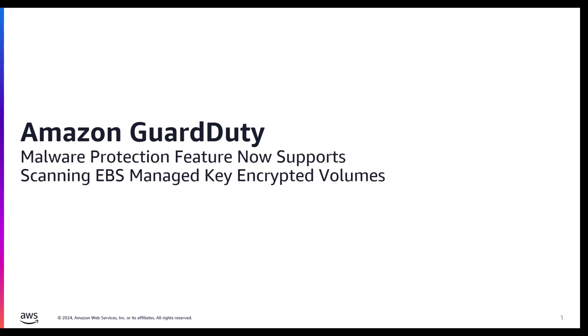In today's video, we'll talk about what is Amazon GuardDuty malware protection, what the new feature is, and how you can enable the malware scanning service while showcasing a demo of the new feature.